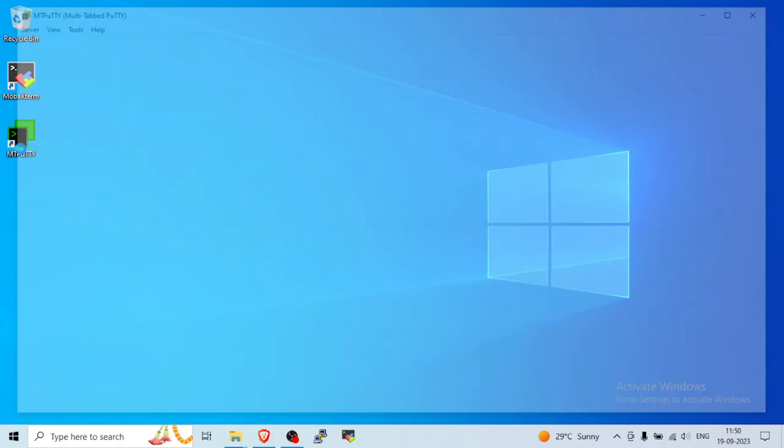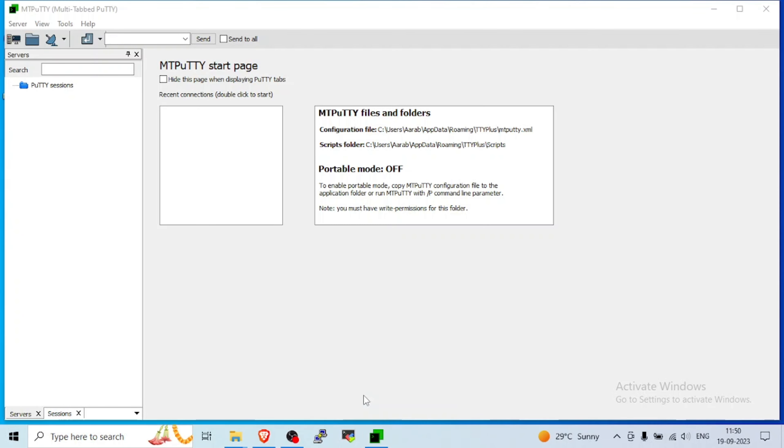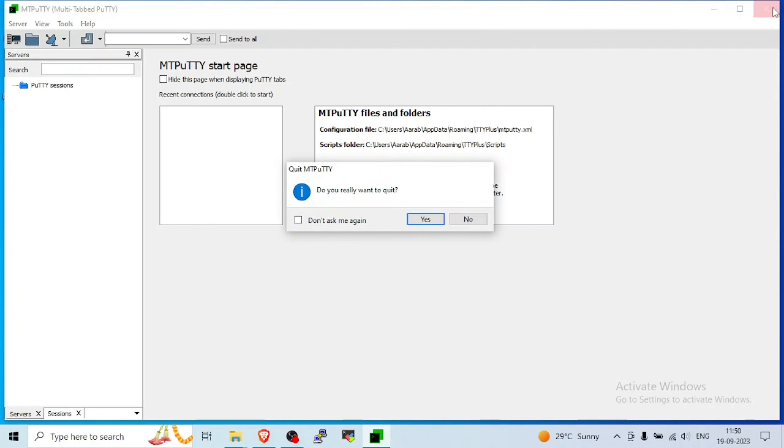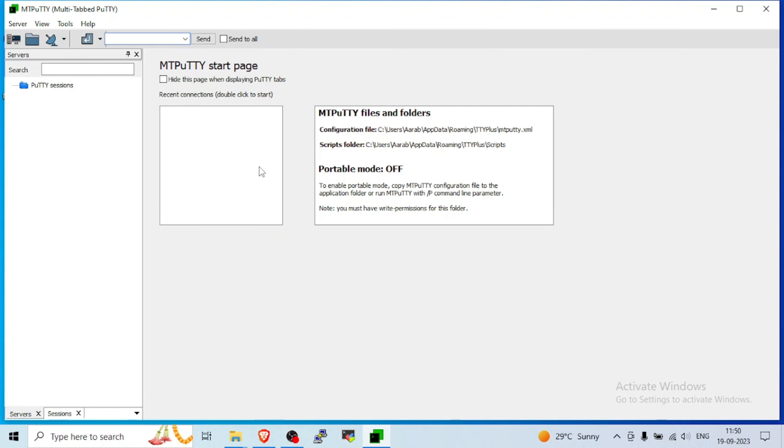This is how you can open your MTPuTTY and also pin to taskbar. So you don't have to again and again open from any other location. Directly you can open from your taskbar. So exit and again click here.